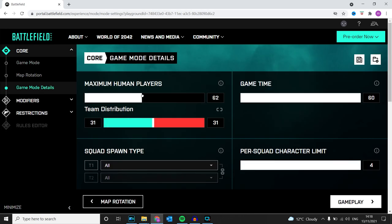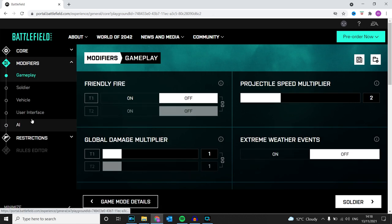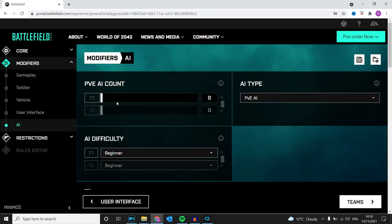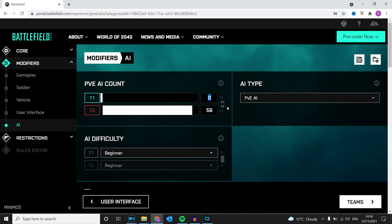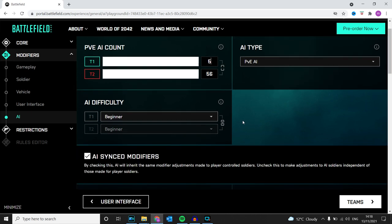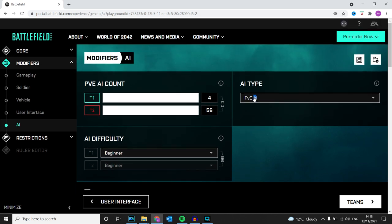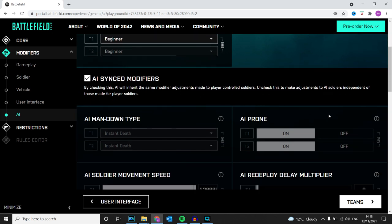There we go. Yeah, it's a bit glitched, but this is how I had it. I just gave myself a few extra players. PvE AI on beginner—it doesn't really matter.